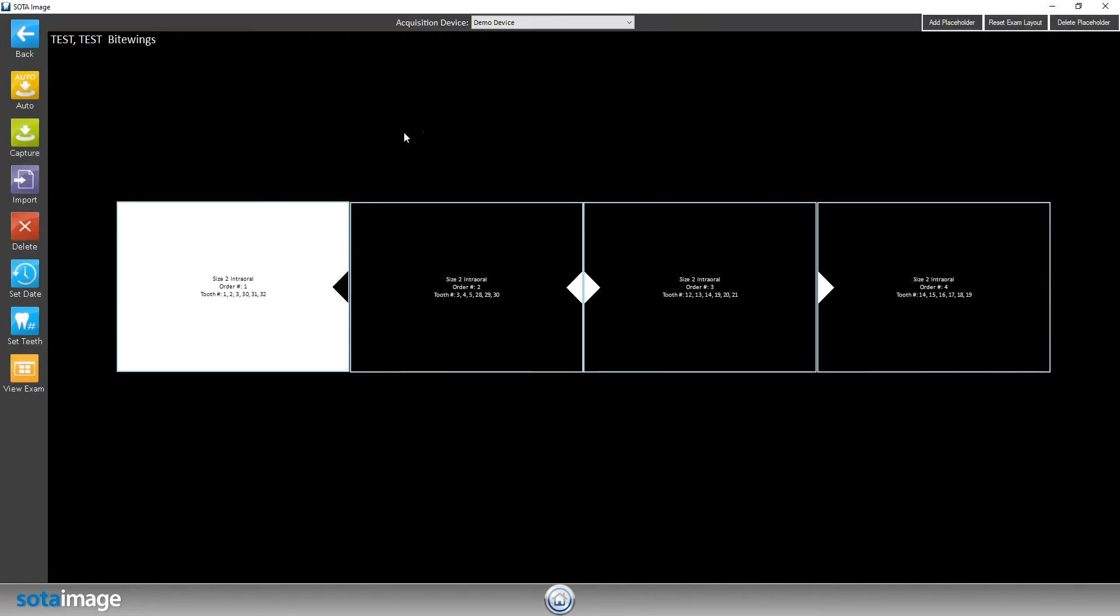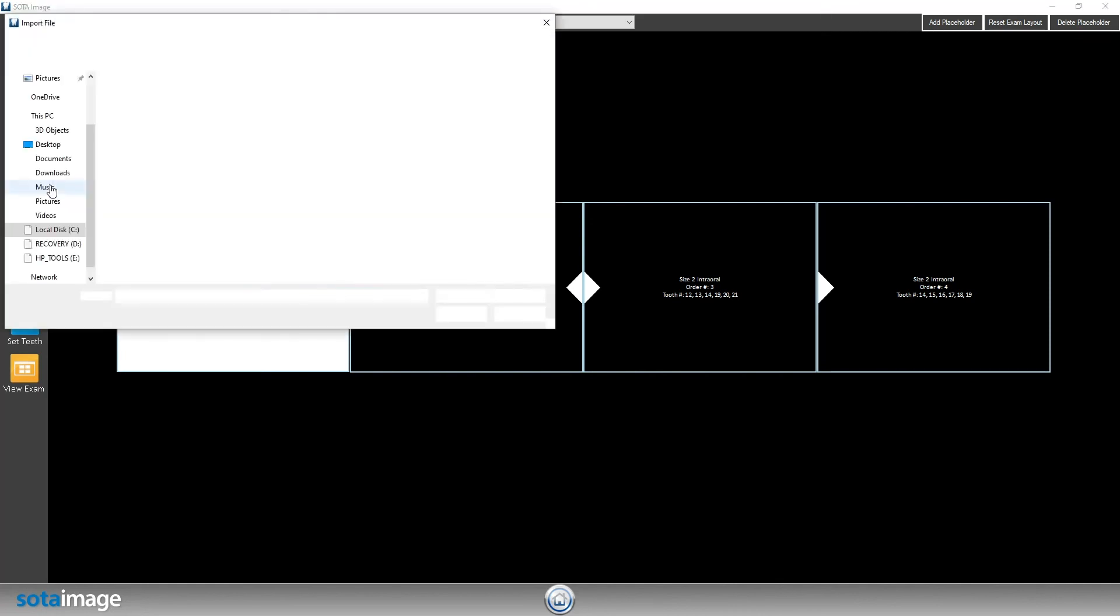From here, I'm going to click on import on the left-hand side, which will allow me to navigate to wherever my images are. In this case, they're already on the desktop.